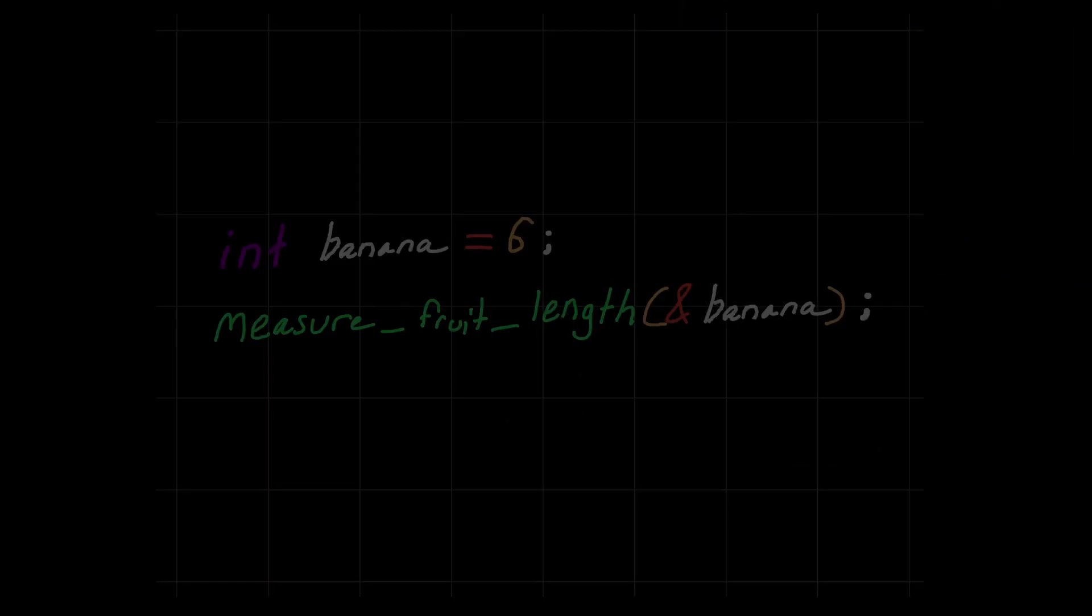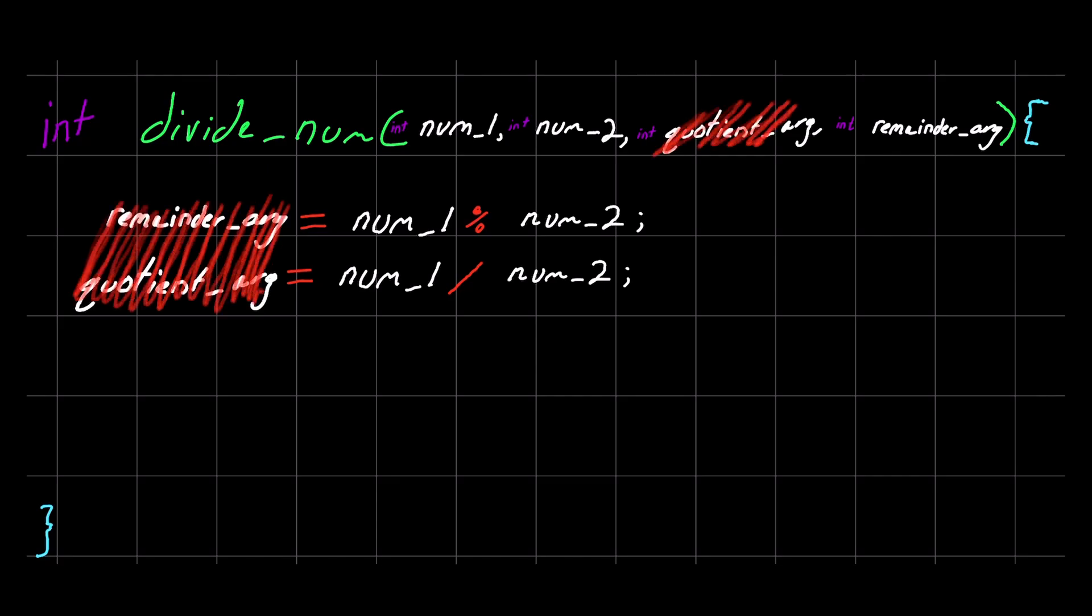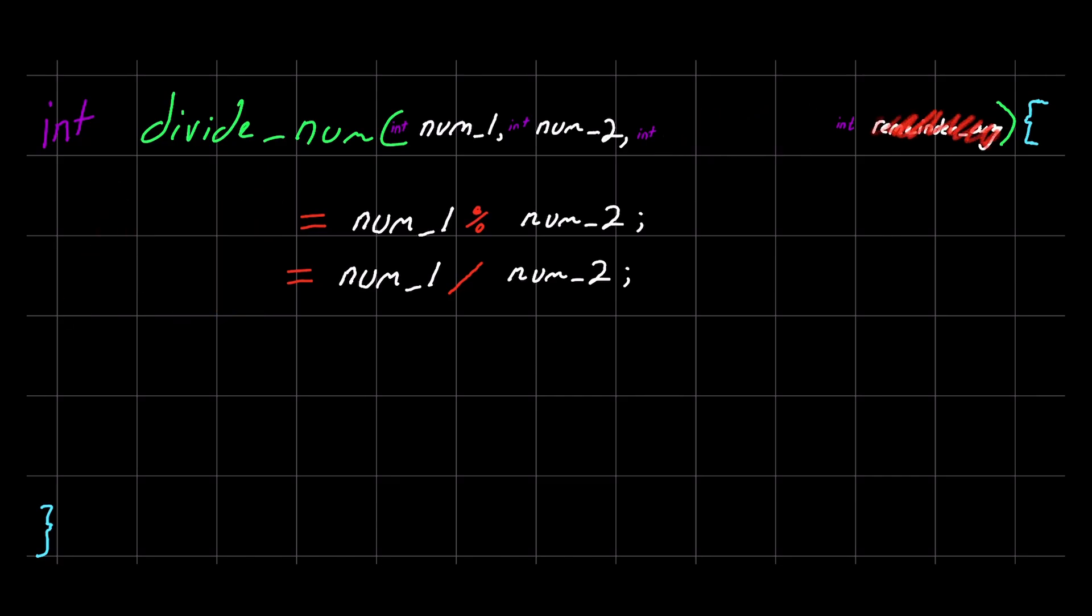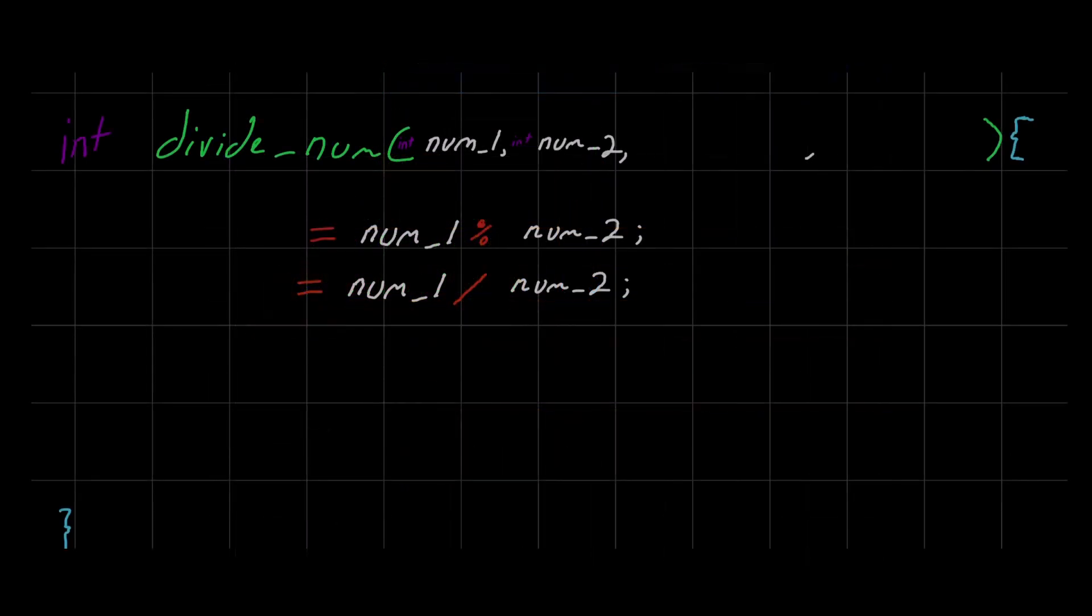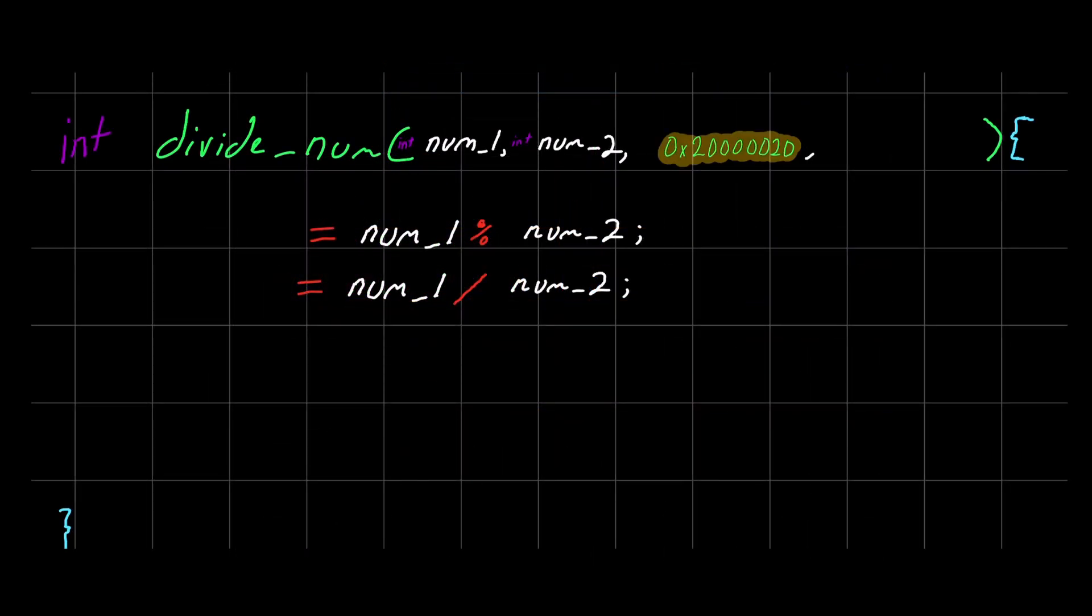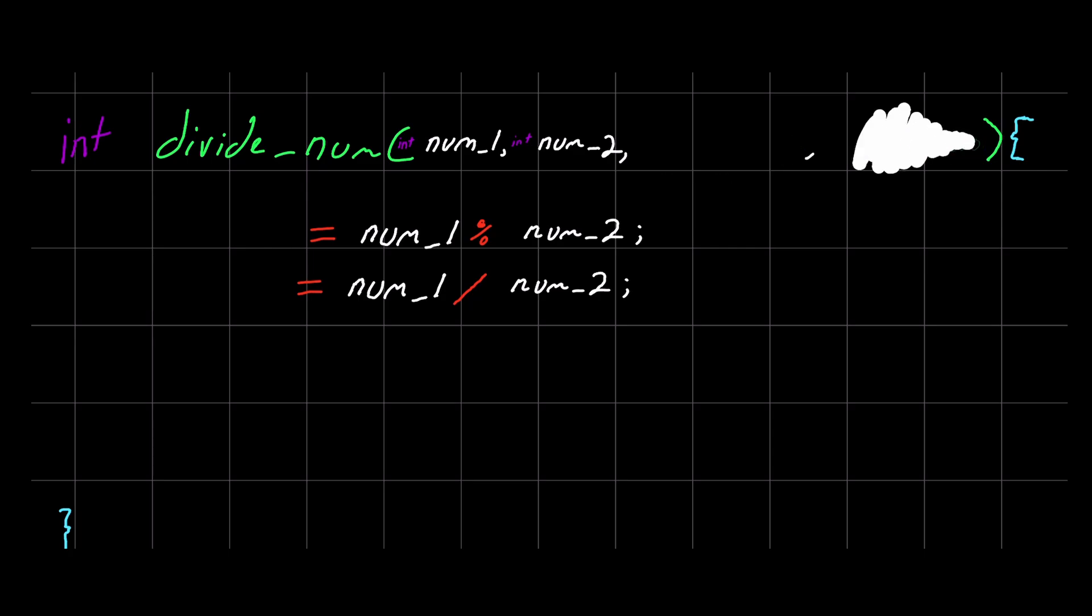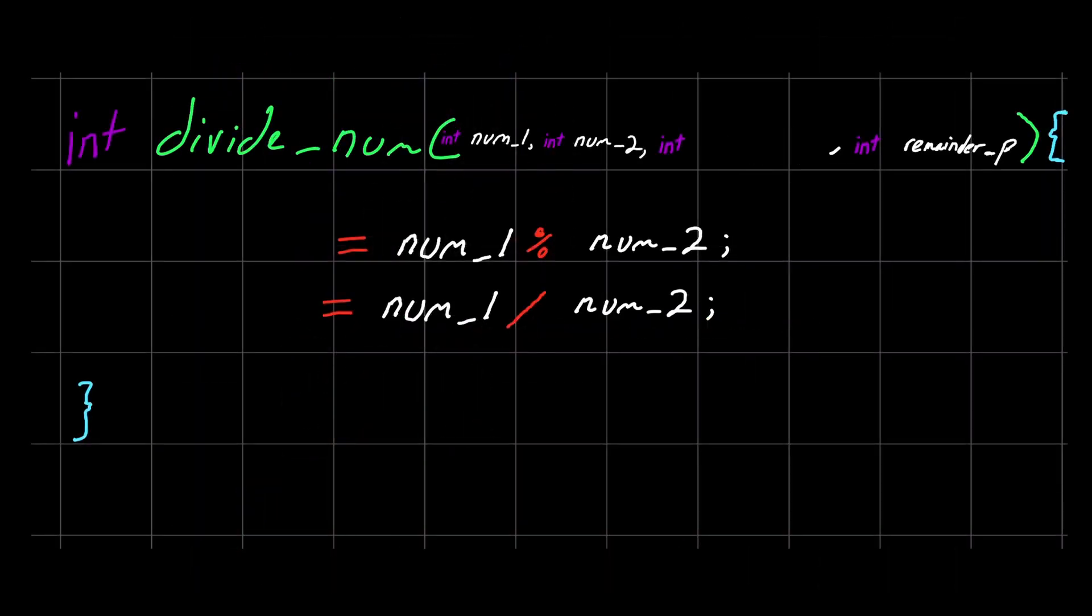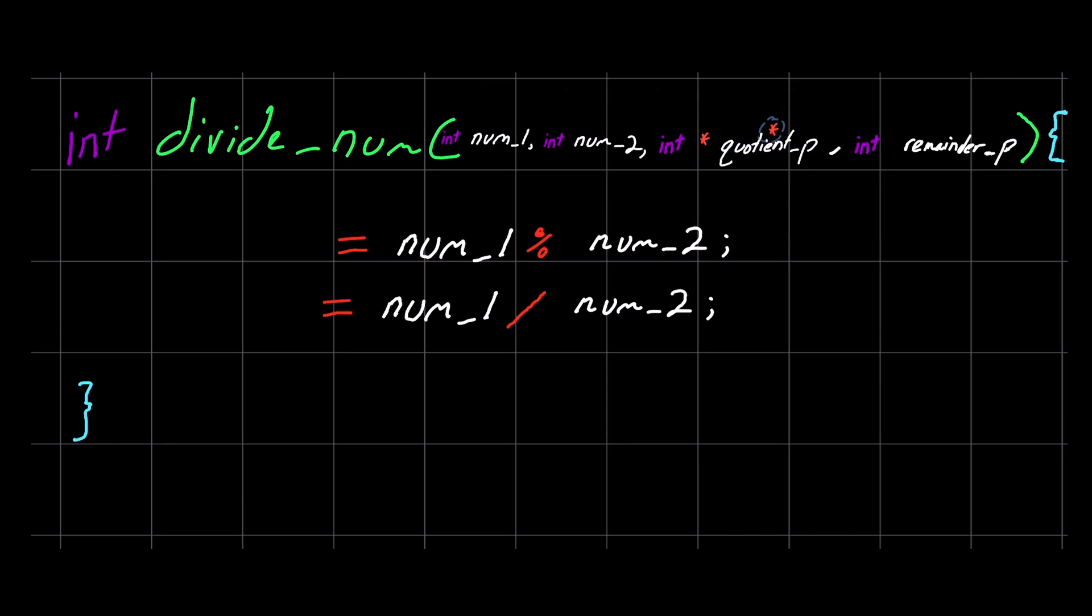So it should be clear that what we really want is to somehow tell divide_num where in memory these quotient and remainder variables live. If divide_num could just know the address of these variables, then it could just go to that address and change the data that lives there. So let's do that then. Now we pass their address to the function instead using this ampersand symbol. And inside of divide_num, we are no longer just receiving two normal integers. We are receiving addresses that point to an integer. And we indicate that with this asterisk symbol.